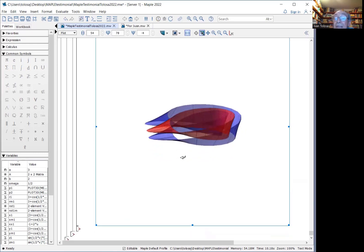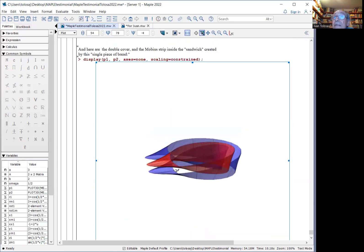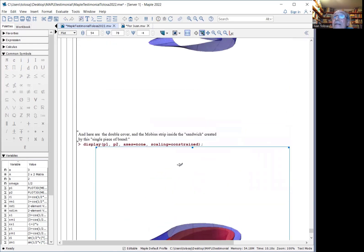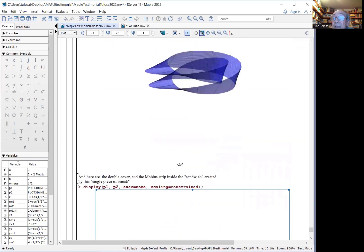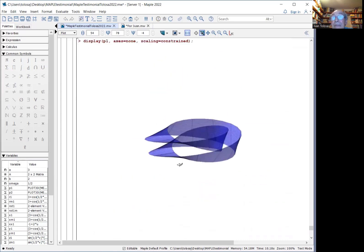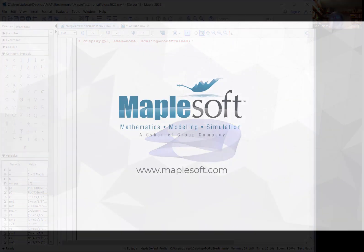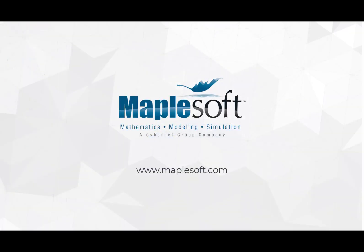So this is a very quick sampler of how I use Maple. Thank you.